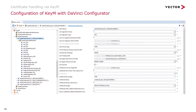As always, the keyM module is also configurable via DaVinci Configurator. You can configure the properties of each certificate and also configure the properties of the individual certificate elements of each certificate.